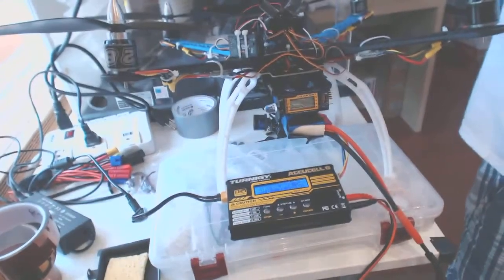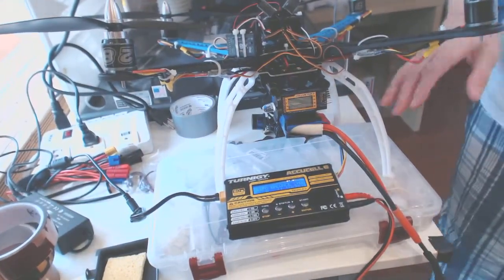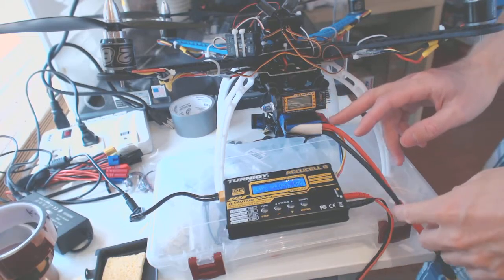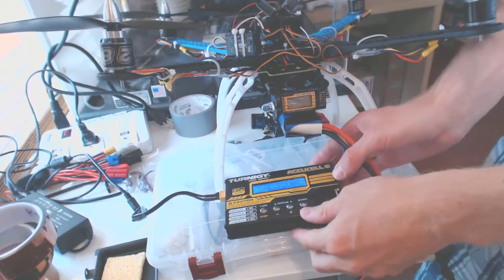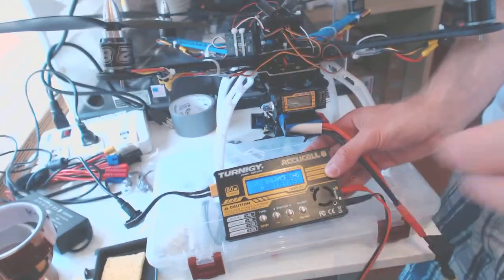Now, if you want to see how to charge the battery properly, it's better to remove the battery from here to begin with. But I use this Turingi AccuCell 6.